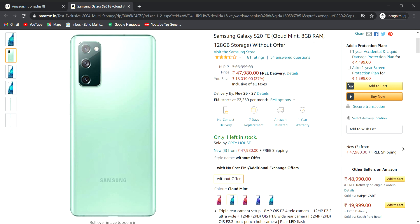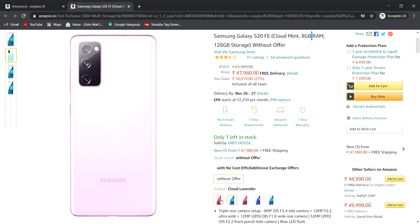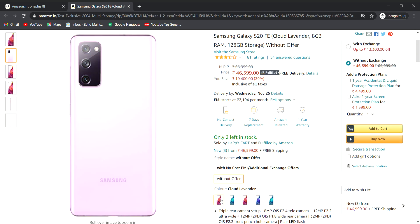It has 8GB RAM and 128GB storage. Now, the cloud is available in the Exynos variant. It has the Exynos 990 processor.